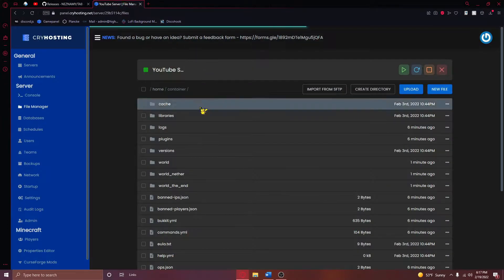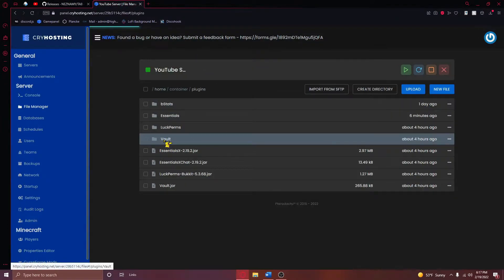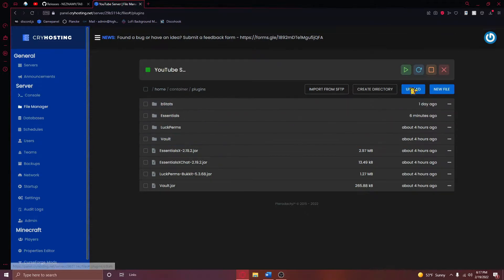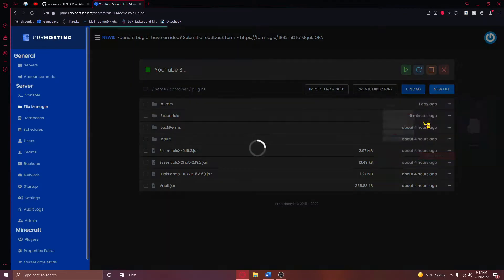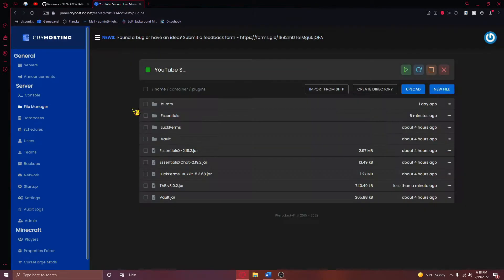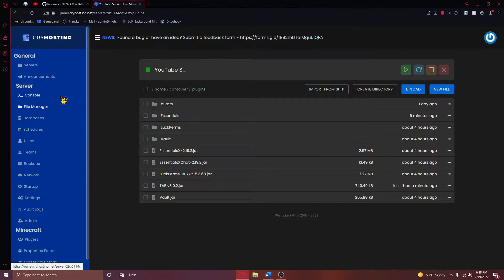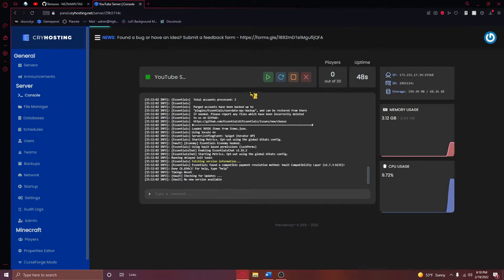Once you've downloaded this plugin, navigate to your server's plugins folder where you'll upload this .jar file. After this file uploads to your plugins directory, restart your server.